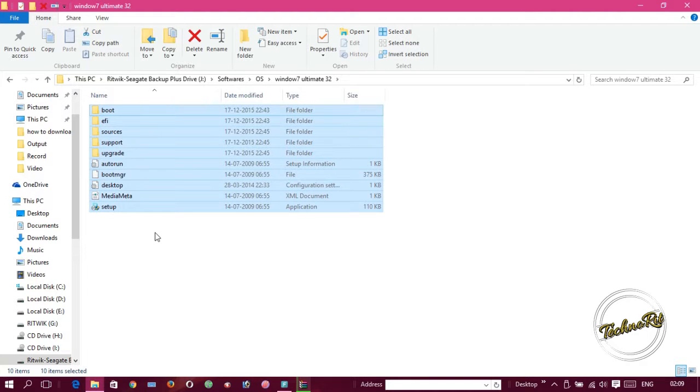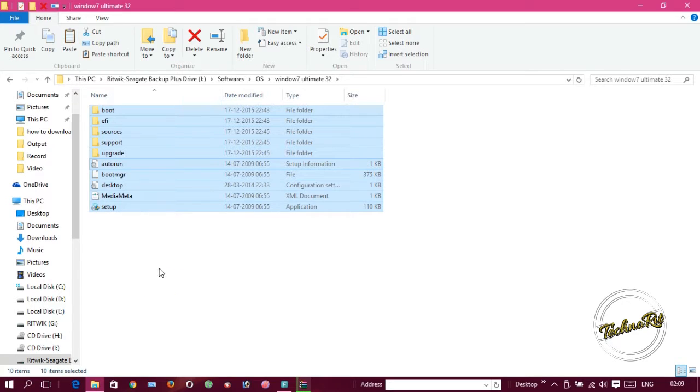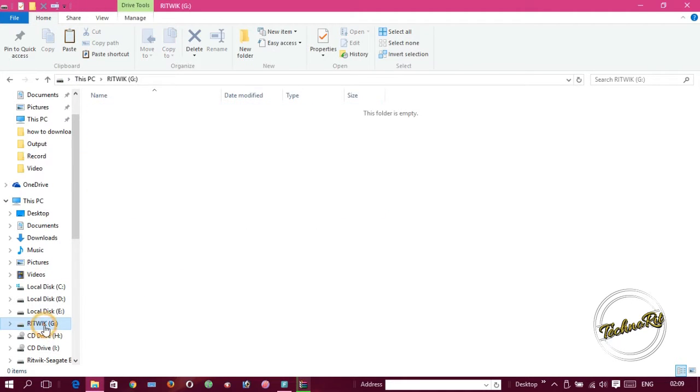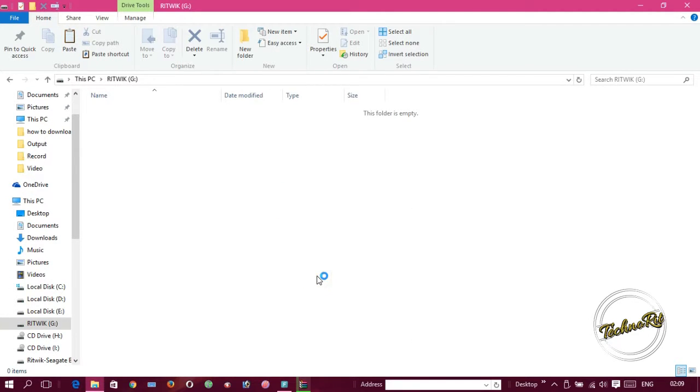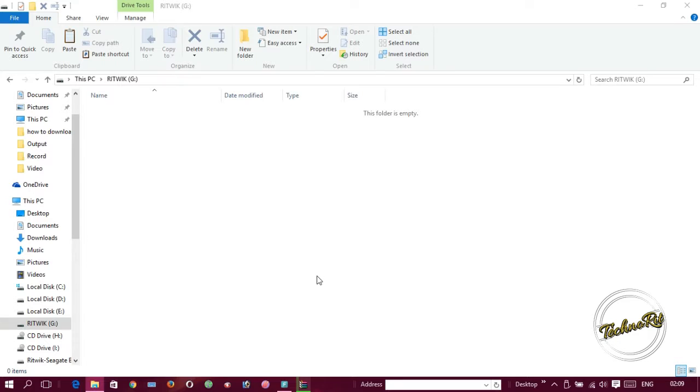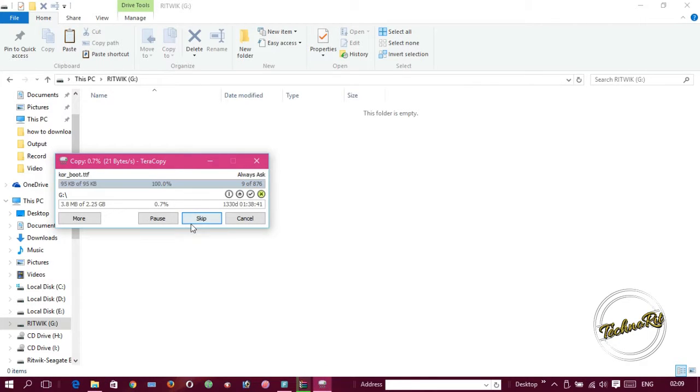Just right-click, copy, and search for your pen drive. My pen drive is this. Here we have to paste this. When it's complete, our pen drive is bootable.